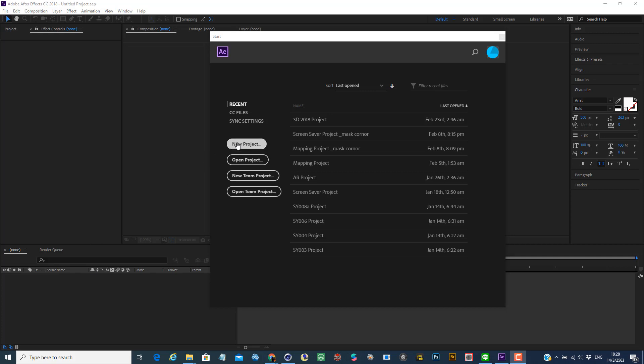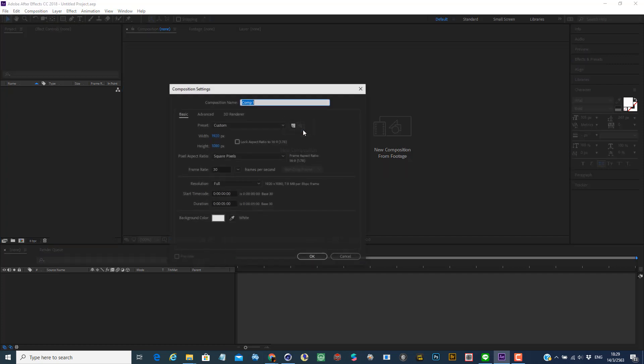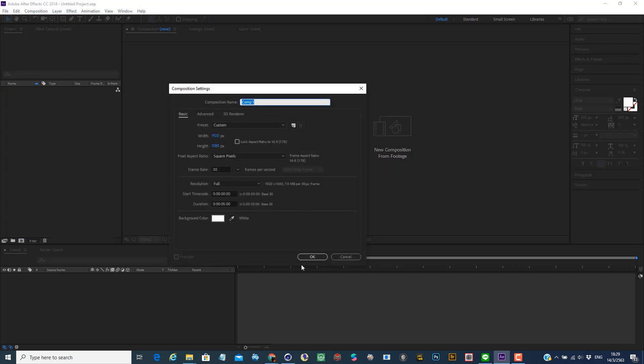Now let's start with After Effects. You create a new project and then create a new composition. So in this case, I'm going to create a Full HD 1920x1080, 30 frames per second, and 5 second animation with white background color.